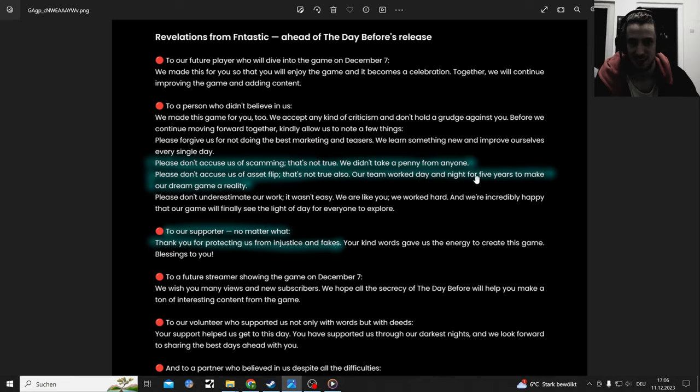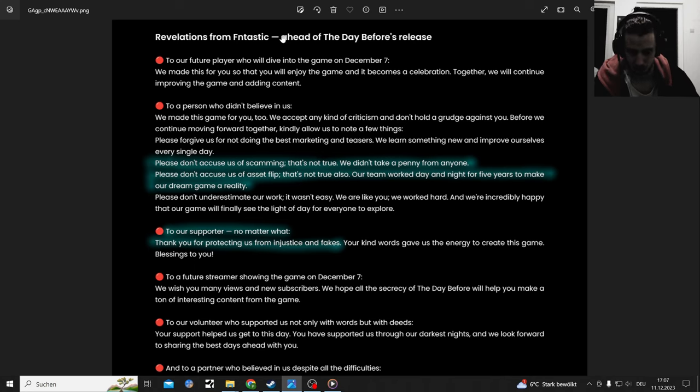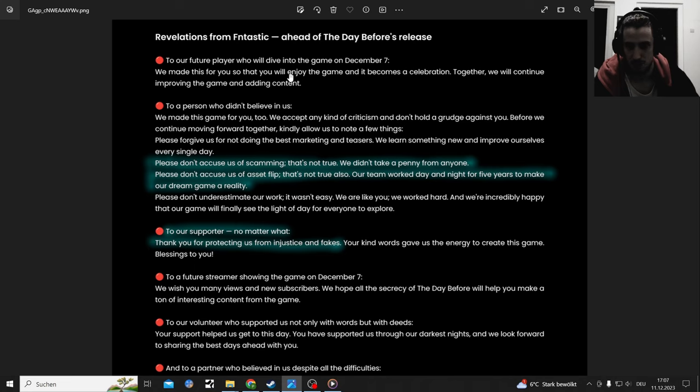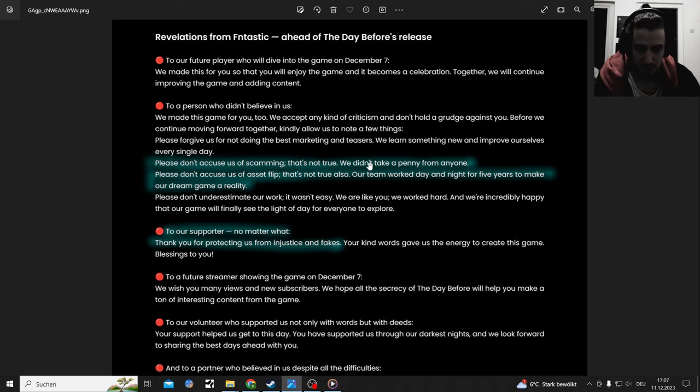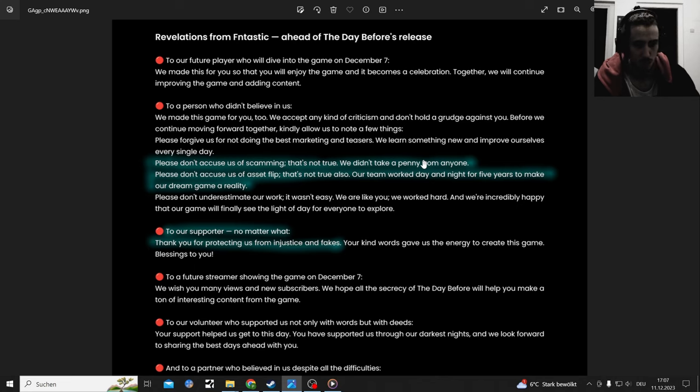Let's start with the letter they made two days or so before release for everybody - the person who believed in them and the person who didn't believe in them. Something they said that I marked is: please don't accuse us of scamming, that's not true, we didn't take a penny from anyone.